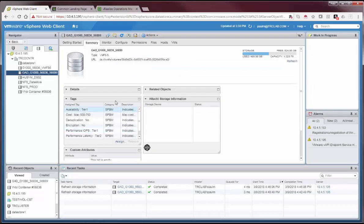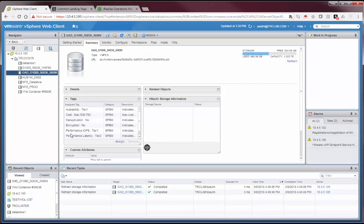The benefit is vSphere admins now have a better perspective on that LUN and the capabilities that it provides. A little bit of VVOL value that we've brought forward into the VMFS world.